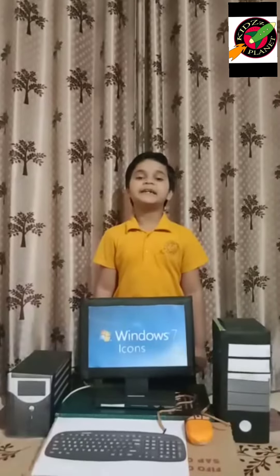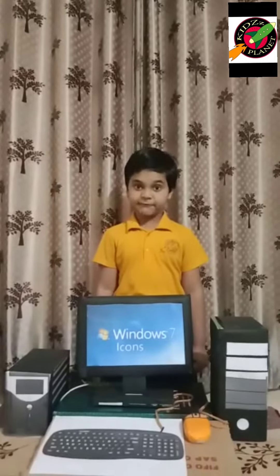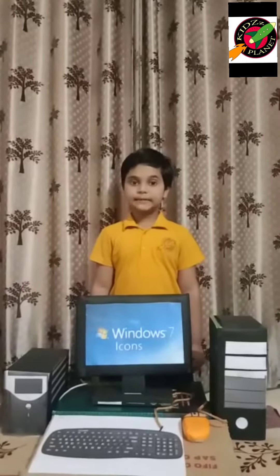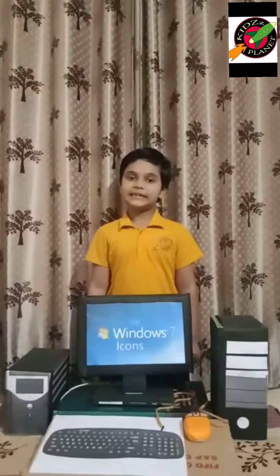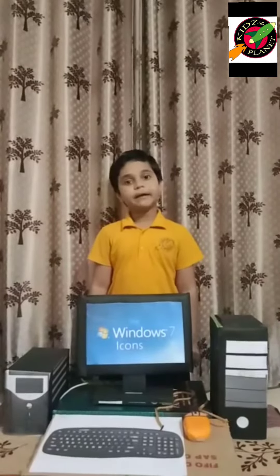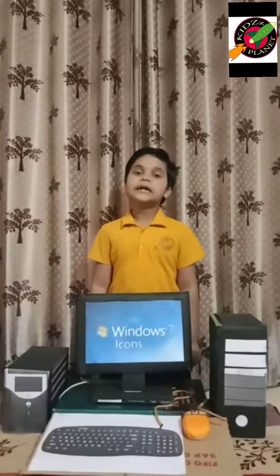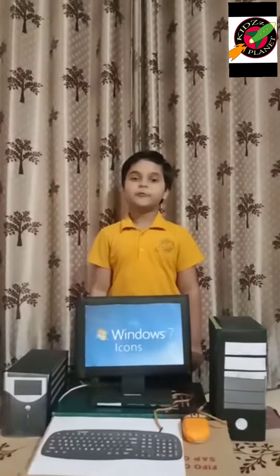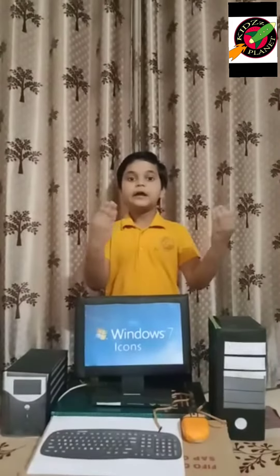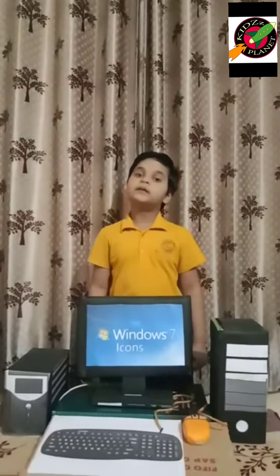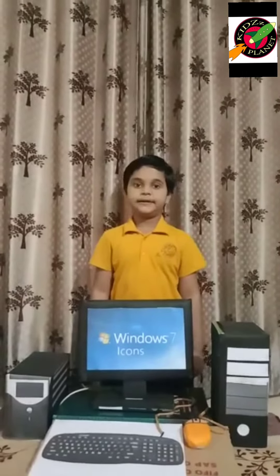Hello everyone, respected teachers, principals, ma'am, teachers, and my dear friends. Today, I am going to speak to you about a computer.